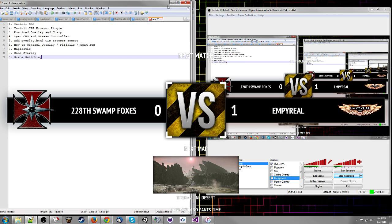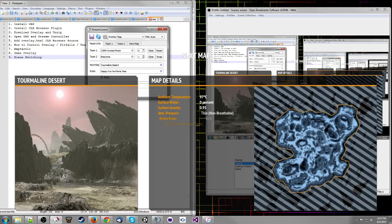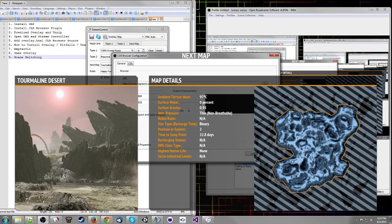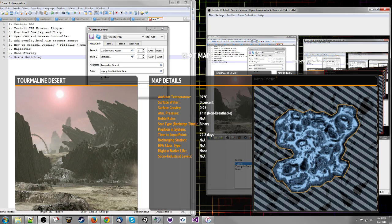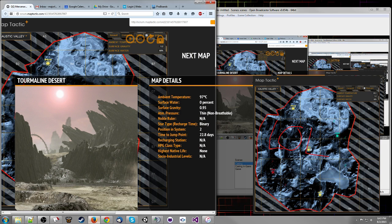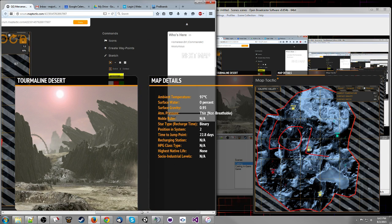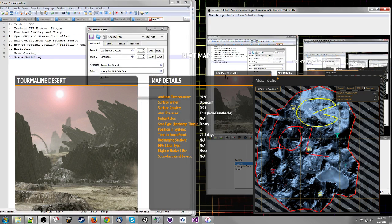Another cool thing you can do, since you had to install the CLR plugin anyway, is go to the map screen and add another CLR browser that links to a maptactic session, then crop it. You can use edit scene to drag the element around and position it over the overlay. Then you can draw on the map — like draw Pac-Man — and it will show up on the actual maptactic session that you're viewing.